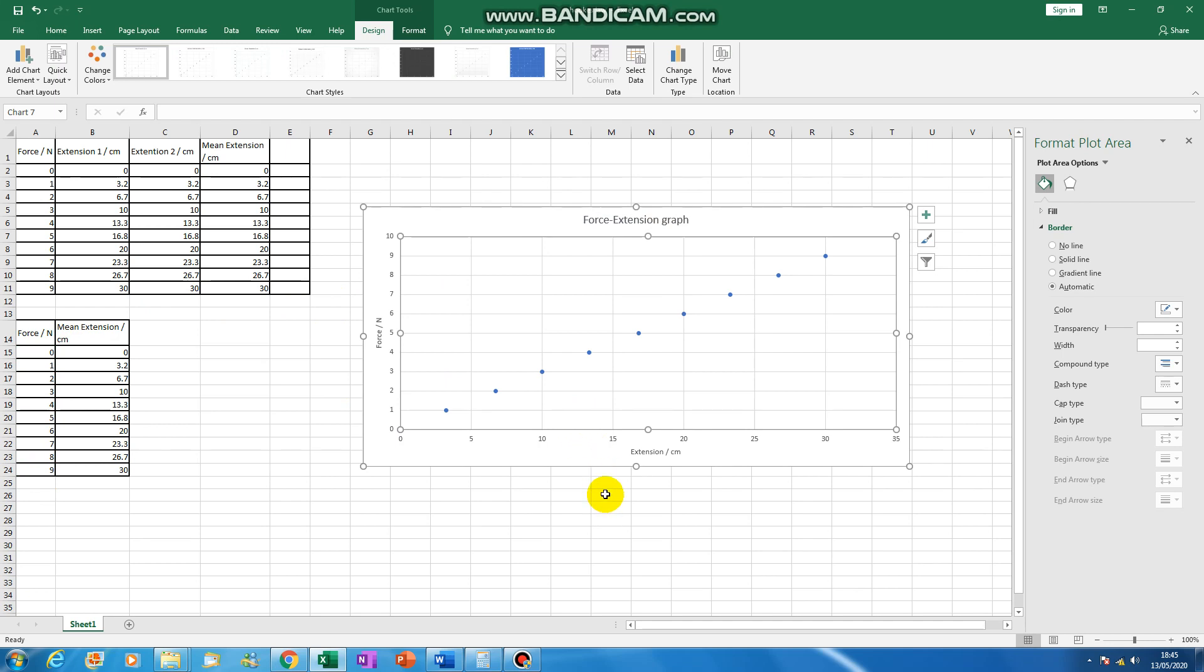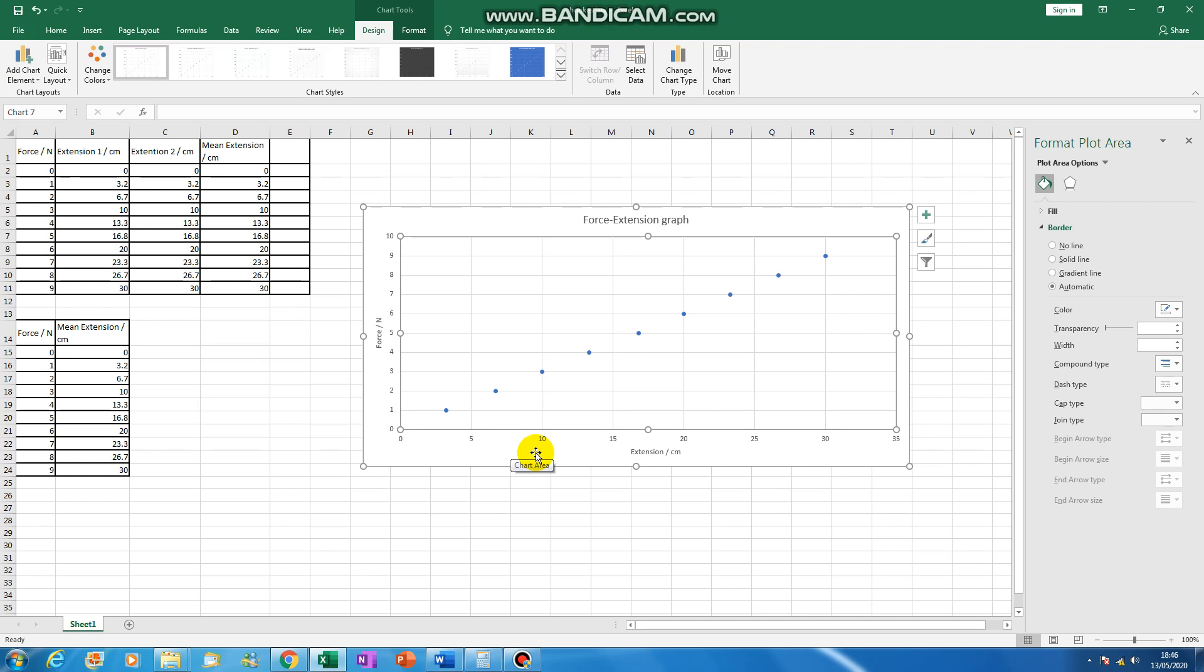So we've labelled up our axes and we're plotting the right thing on the right axes. And you might think, well, we've changed the force and measured the extension. So the force is our independent variable and the extension is our dependent variable. And usually you put your dependent variable on the x-axis. But in this case, we're doing it the other way around. So why is that?